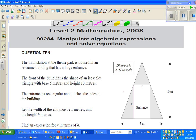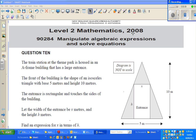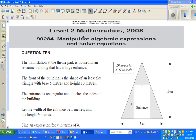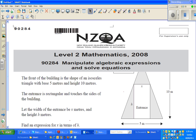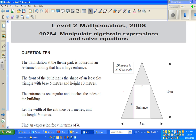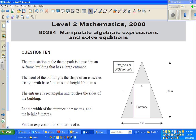Hello friends. In this video I'm going to do one excellent question that was in the 2008 algebra paper of NZQA — the New Zealand Qualifications Authority, which conducts external and qualification exams. This is a Level 2 standard for Year 12 in New Zealand. The name of the standard is 'Manipulate Algebraic Expressions and Solve Equations.'